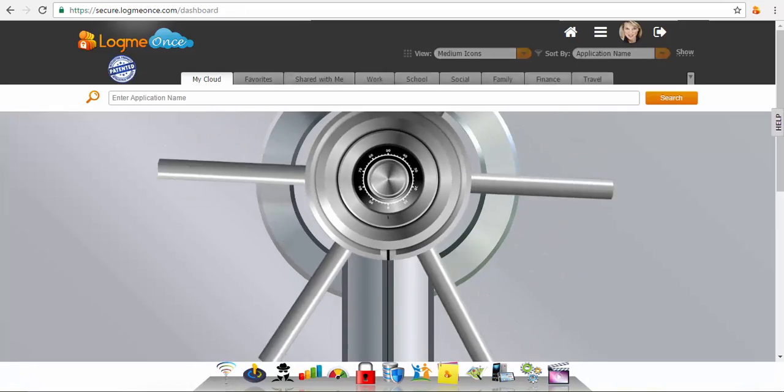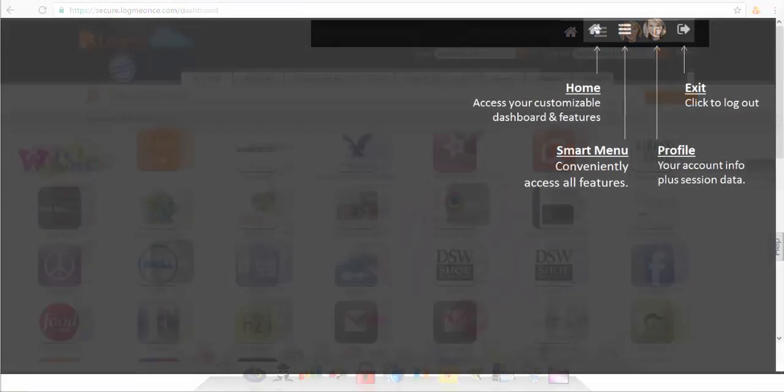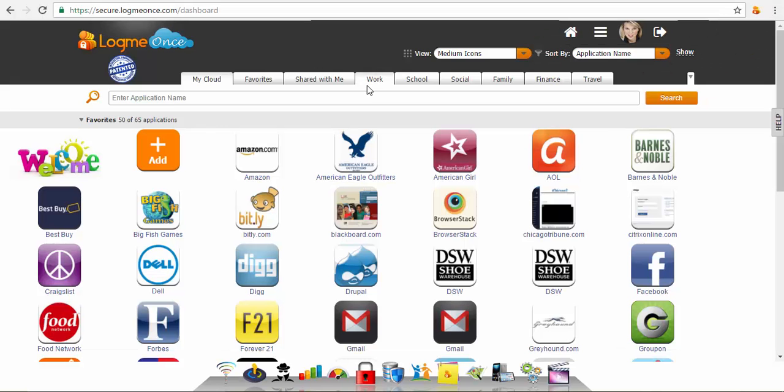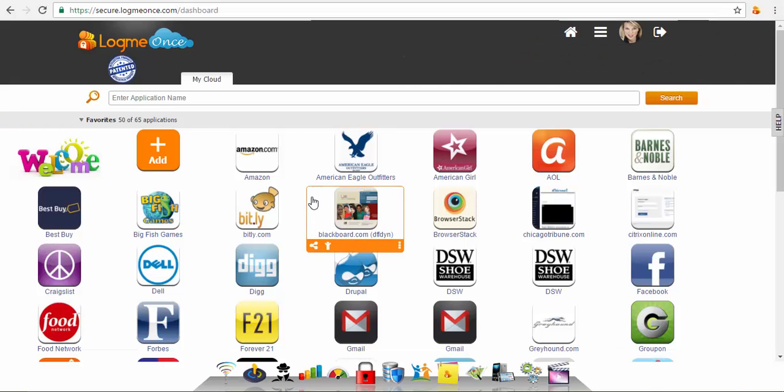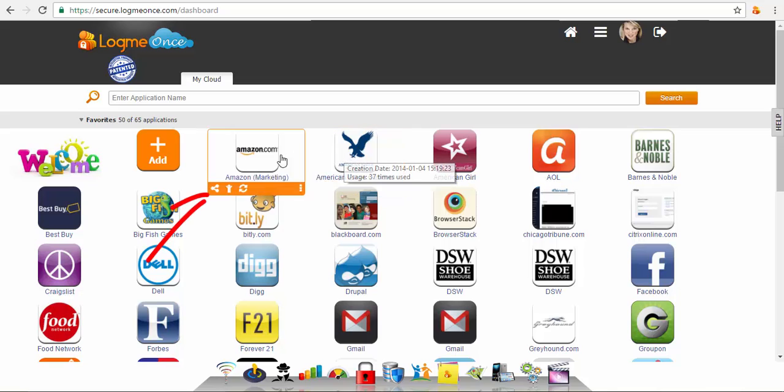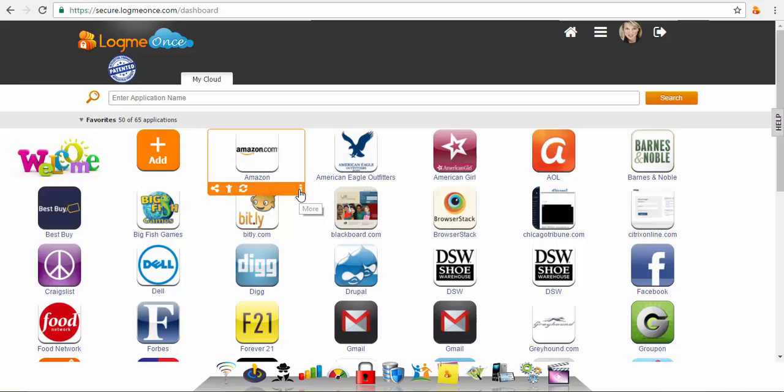The icons on your dashboard are all of your current websites. To launch a website, click on the icon. Scroll over a website icon and choose from shortcuts or menu.